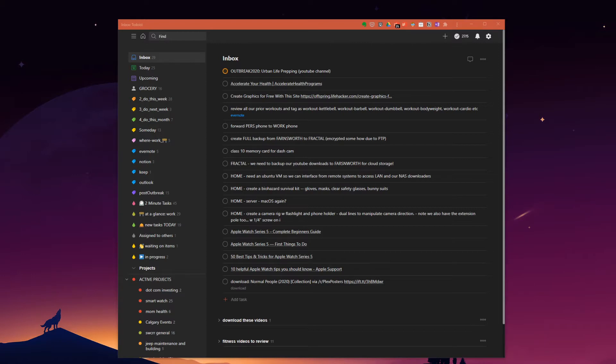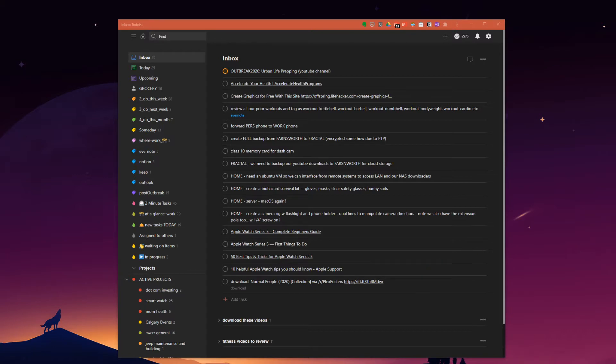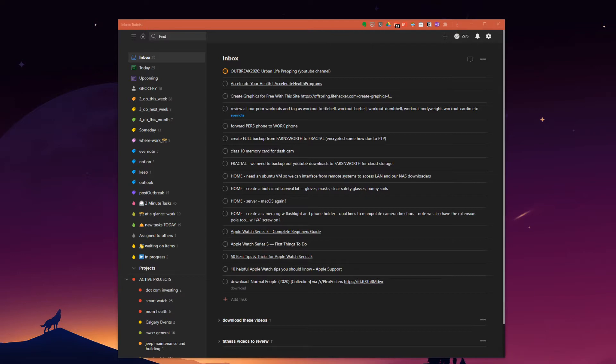Today let's jump over to our current favorite task application which is Todoist. Generally I run most of my tasks out of Evernote but a few months ago I did give Todoist a spin to see how well it would work in my current task and project management style to complement what I do in Evernote. Since then I've been using Todoist pretty much daily for many of the tasks and simple project ideas I have.